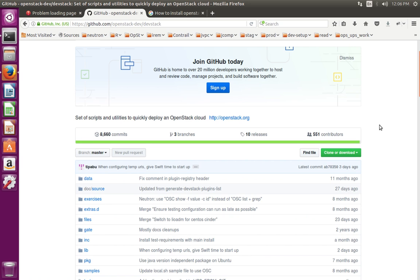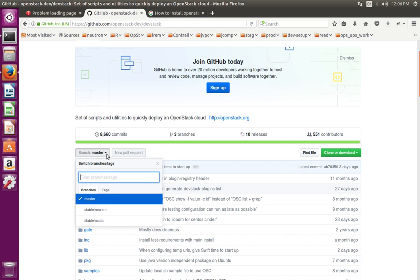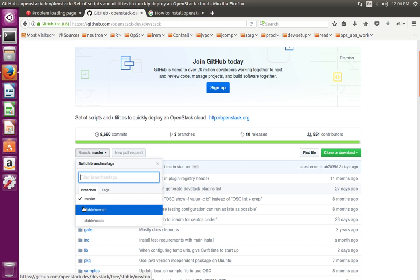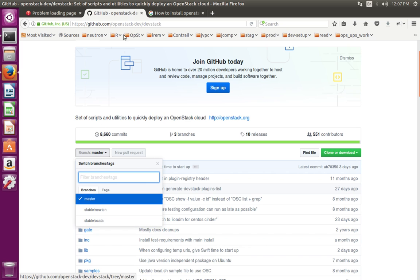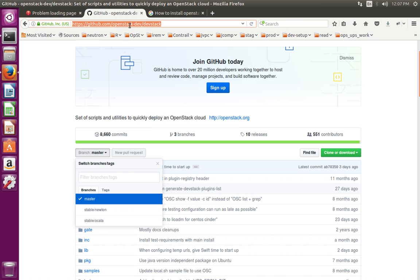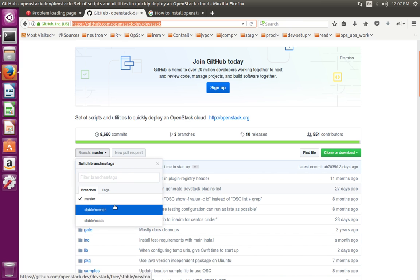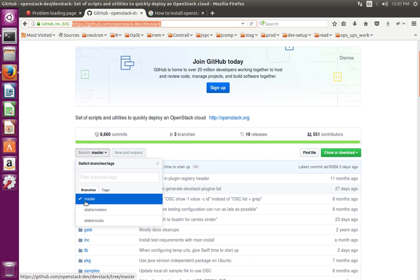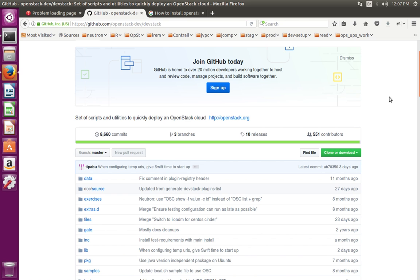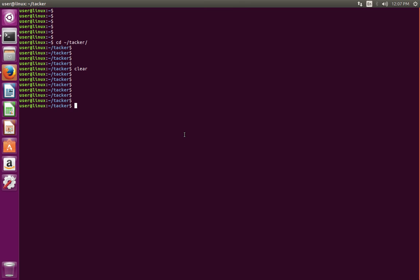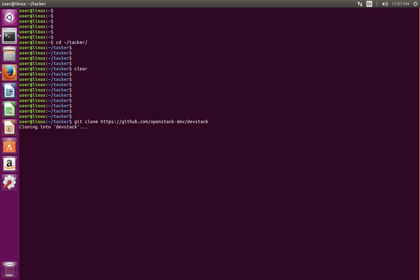This video shows how to install the latest version of OpenStack. If you want to install a stable version, you can clone the stable branch from this GitHub account. In this video, I'm going to use the master branch, which means the latest version of OpenStack. You can use this command to clone the master branch of DevStack.